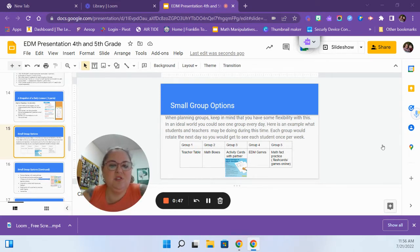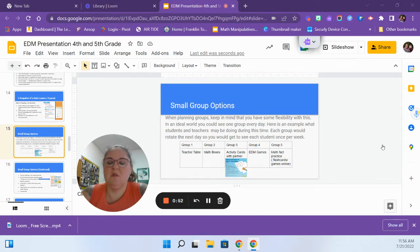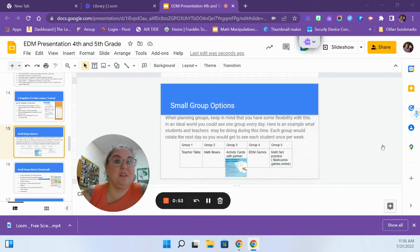They could do teacher table, of course that's with me. They could do math boxes sometimes with a partner, sometimes on their own, sometimes with an instructional assistant.